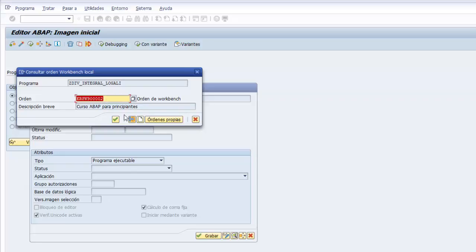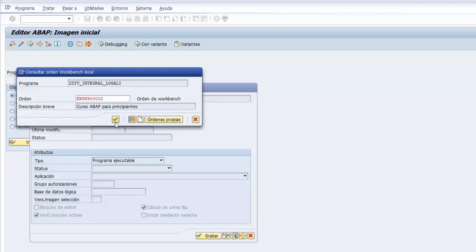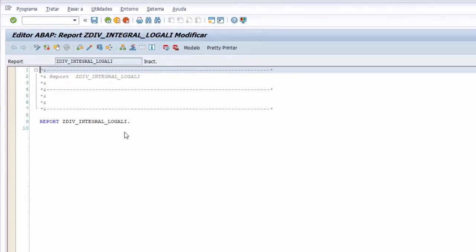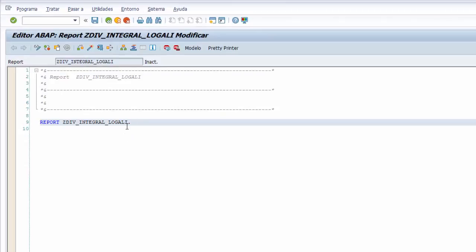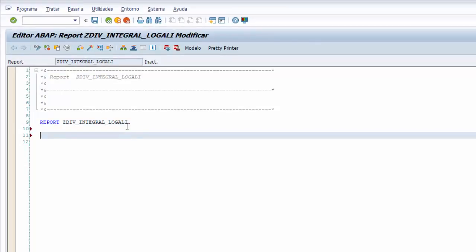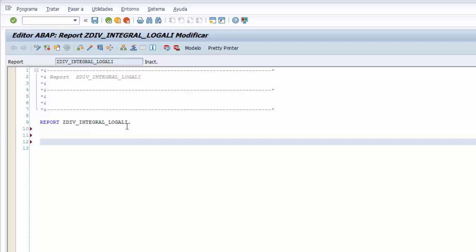Ya que tenemos la orden, le damos al botón de continuar y el sistema, tras finalizar estos pasos, nos lleva al editor ABAP donde nos permite implementar el código fuente de nuestro programa. Empezamos como siempre con la declaración de las variables que son los datos imprescindibles que utilizamos para almacenar valores de las operaciones o de asignaciones.